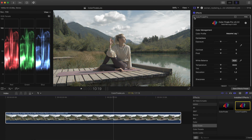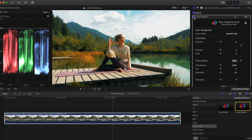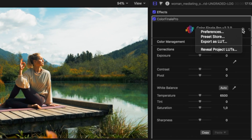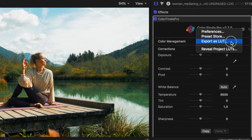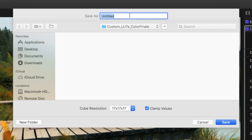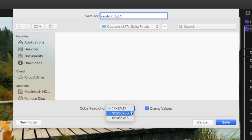Check your work by clicking the Color Finale Pro plugin's checkbox again to switch between Color Finale's corrections and the raw log file. When you are happy with the results, click on the cogwheel next to the Color Finale Pro logo at the top right and select Export as LUT. In the dialog window that opens, give the LUT a meaningful name and select 33x33x33 from the cube resolution dropdown menu.